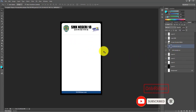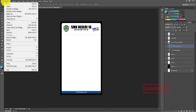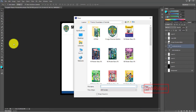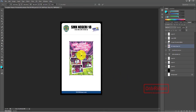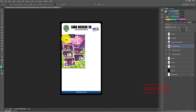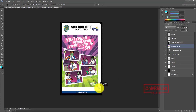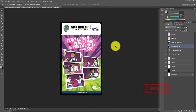Teman-teman ambil gambar di Photoshop - pilih menu File, lalu teman-teman pilih Place. Ambil gambar, misalkan yang ini. Place. Kita posisikan di sini, kita besarkan. Seperti ini, lalu di-enter atau di-center. Nah, ini hasilnya teman-teman, seperti ini.